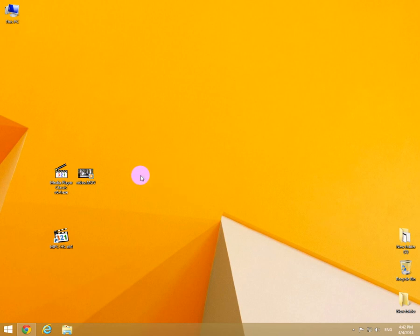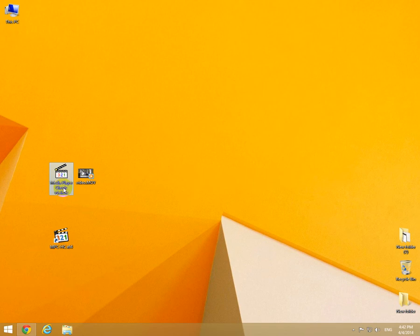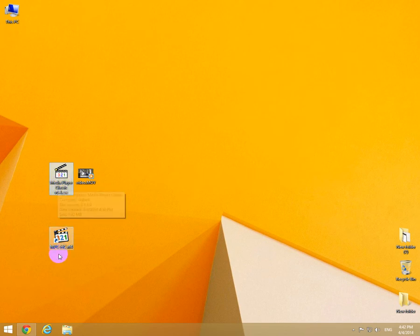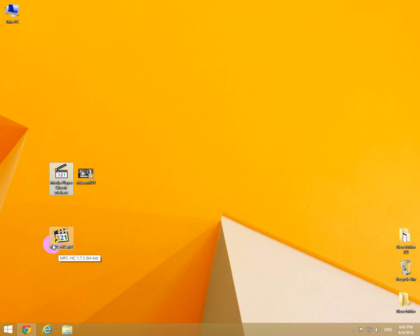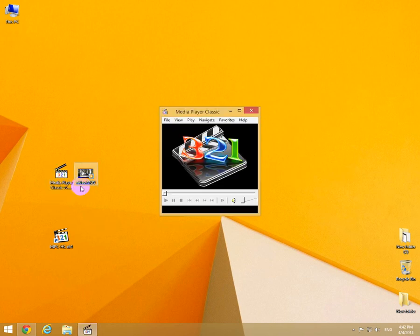This tutorial is about how to view a video file frame by frame using either Media Player Classic or Media Player Classic Home Cinema. This is the newer version and this is the older version, and in the older version this feature works better.